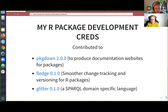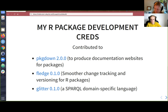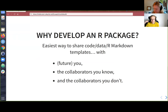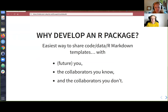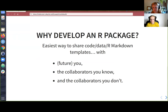I've recently contributed to pkgdown — a package to produce documentation websites for packages — and to fledge, which is a package for smoother change tracking. When you make a change in your package, it's better if you put it in a file called NEWS.md, and with fledge these things happen more or less automatically. I also contributed to glitter, a package to more easily write SPARQL queries — SPARQL is the language you use to interact with Wikidata, for instance.